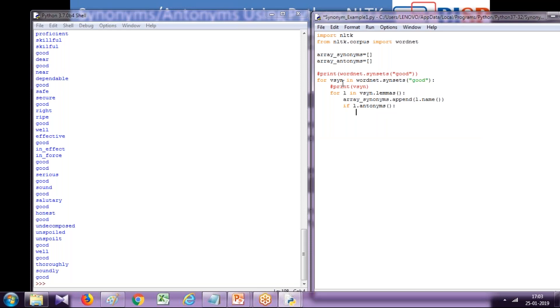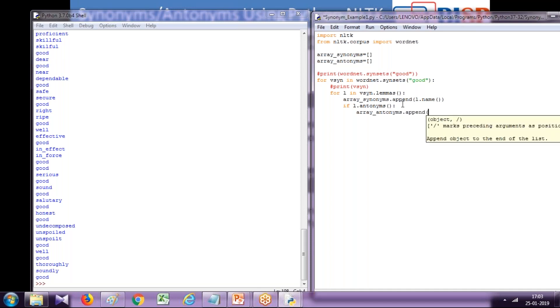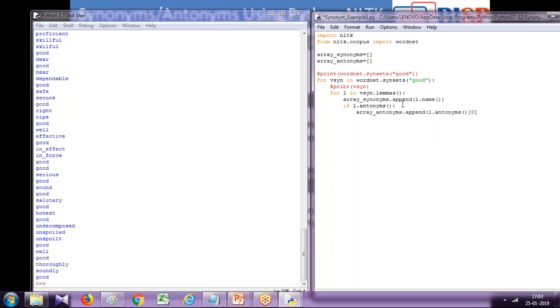Dot append. Same way I'm going to display antonyms, so I use a function here. This returns multiple values, I want to retrieve only the zero index member, so array index zero dot name.